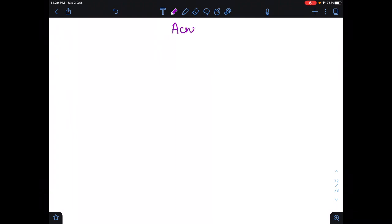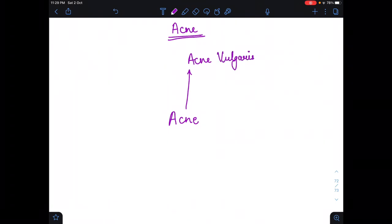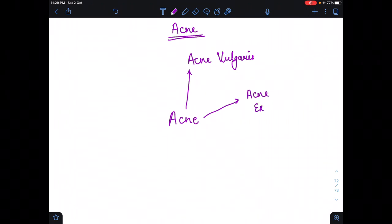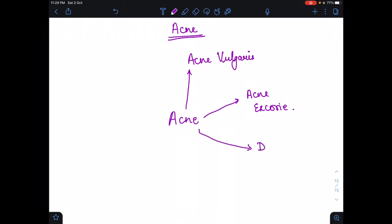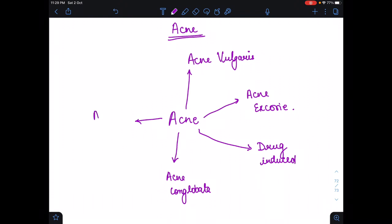Hello everyone, in this video I am going to tell you about acne. There are five types of acne. The first one is acne vulgaris, which is the most important and most common. The second one is acne excoriae, which occurs due to excoriation of the skin. The third one is drug-induced acne. The fourth one is acne conglobata, and the fifth one is acne fulminans.